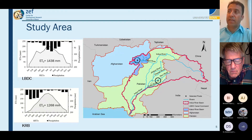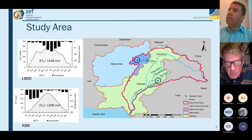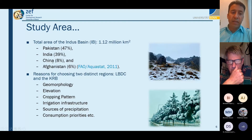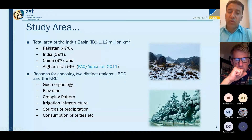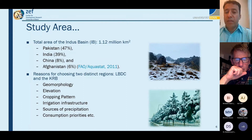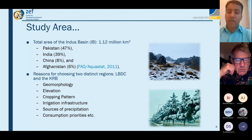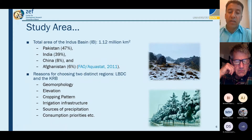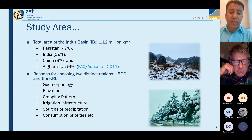The precipitation pattern is completely different between the two distinct regions. The total area of the Indus Basin is 1.12 million square kilometers. Pakistan contributes 47% of the geographical area, India 39%, China 8%, and Afghanistan approximately 6% of the drainage area of the Indus Basin.